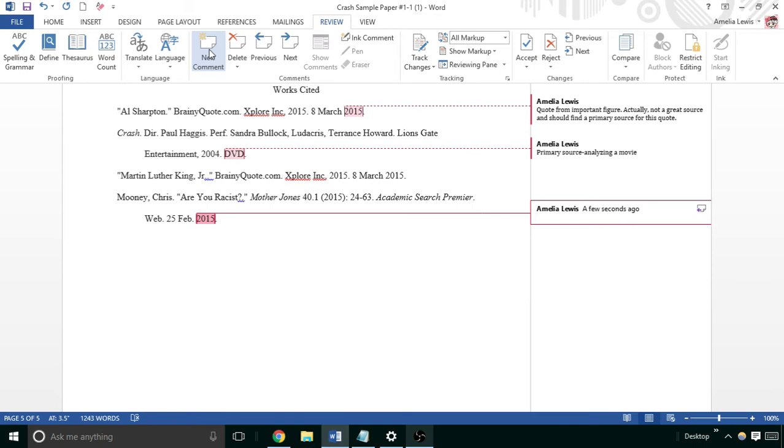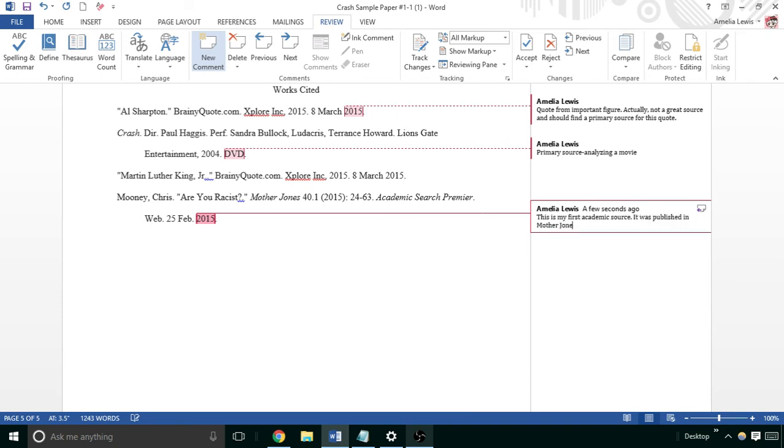For the next one, you particularly want to point out and make sure you have your academic sources. You can say, 'This is my first academic source. It was published in Mother Jones Journal, and I found it on the KSU library databases.'